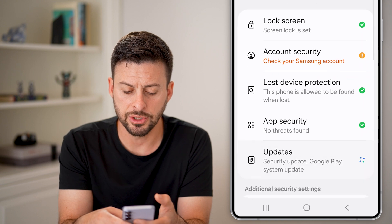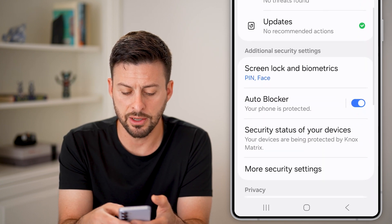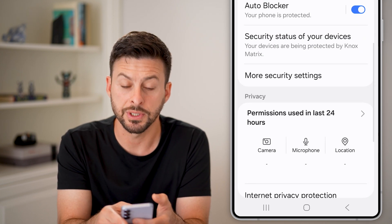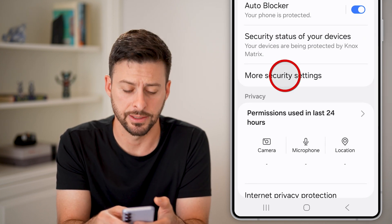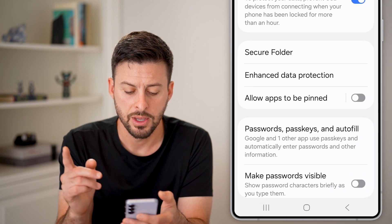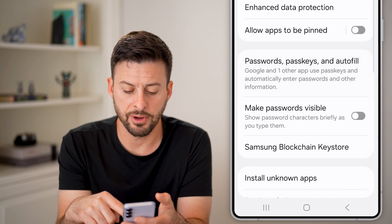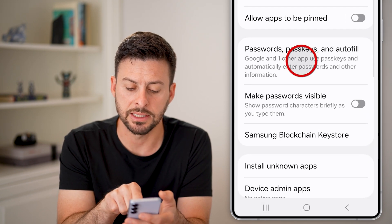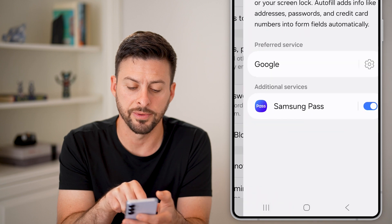From here, let's scroll down until we get to More Security Settings and tap on that. From here at the very bottom, you can see Passwords, Passkeys, and Autofill.